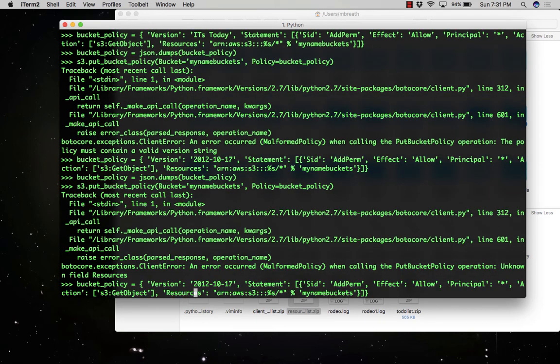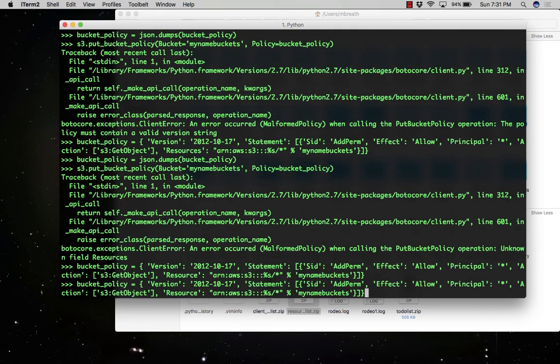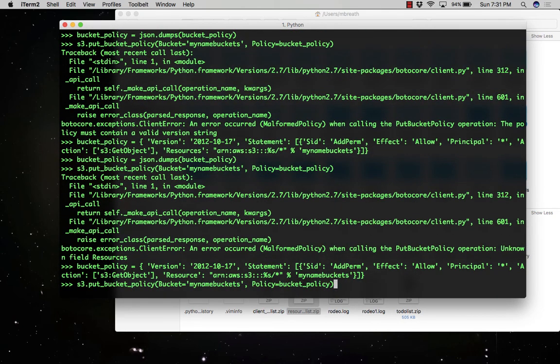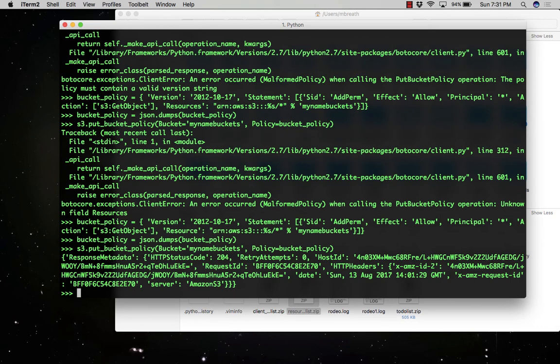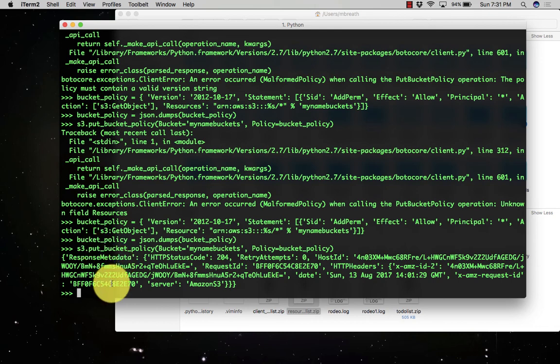So if you press enter here, now the policy is set. Yes, it is setting the policy and you can see here, it has set the policy successfully to the bucket which we created earlier.